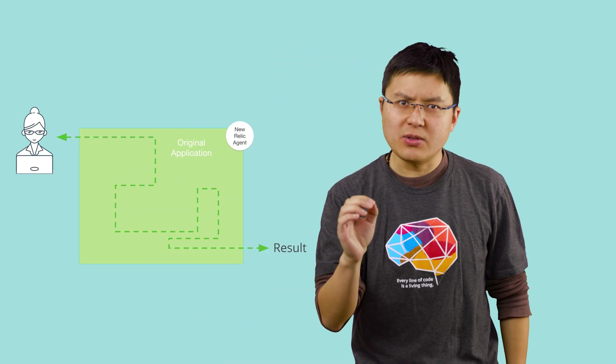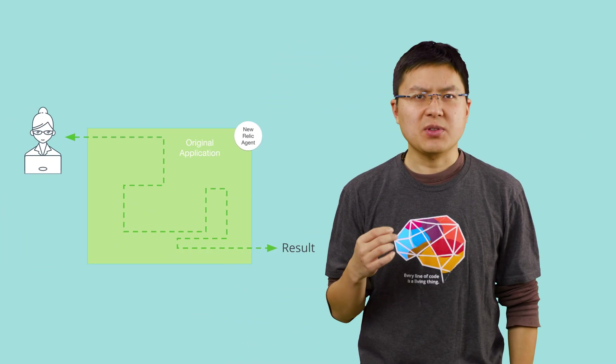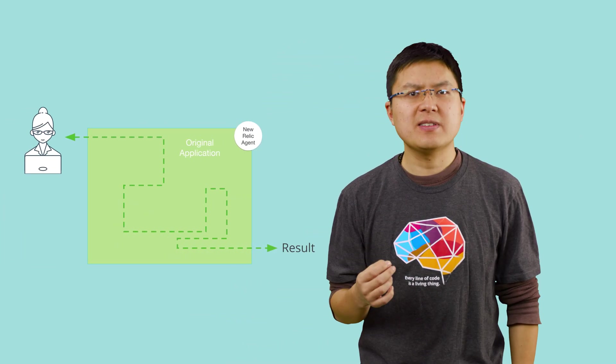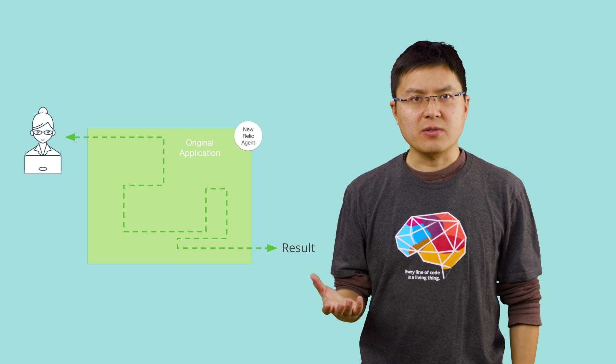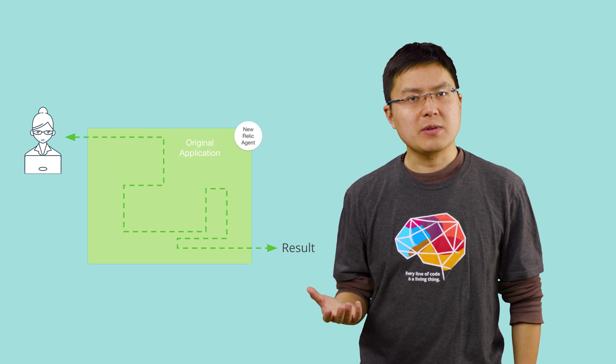When you had a single monolithic application, it was important to look deep into that system with code-level visibility to understand the internals and see what was happening.